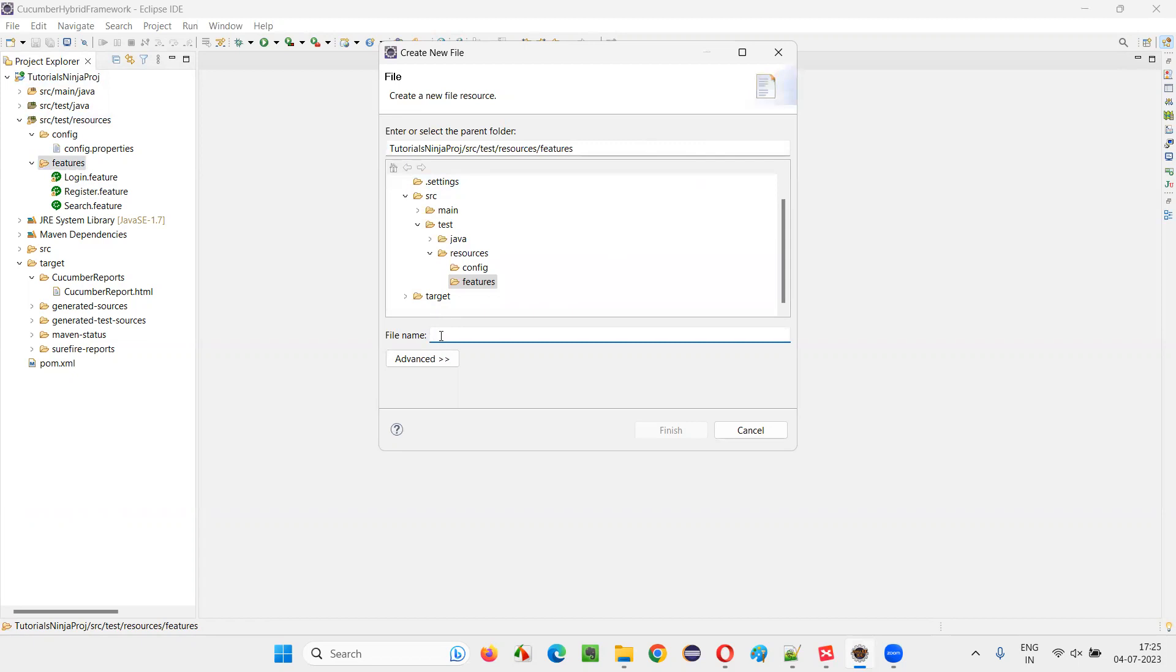Where in the file name, you just give the name of the feature file, for example, logout is a name. And extension should be dot feature, you should be extremely careful about the extension. This is what is important.